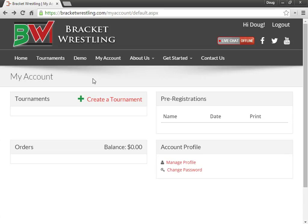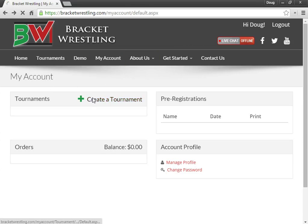Hey everyone, this video is going to cover how to create a tournament on BracketWrestling.com. As you can see, I'm already logged in and I'm underneath my account. So I'm going to go ahead and click on Create a Tournament.